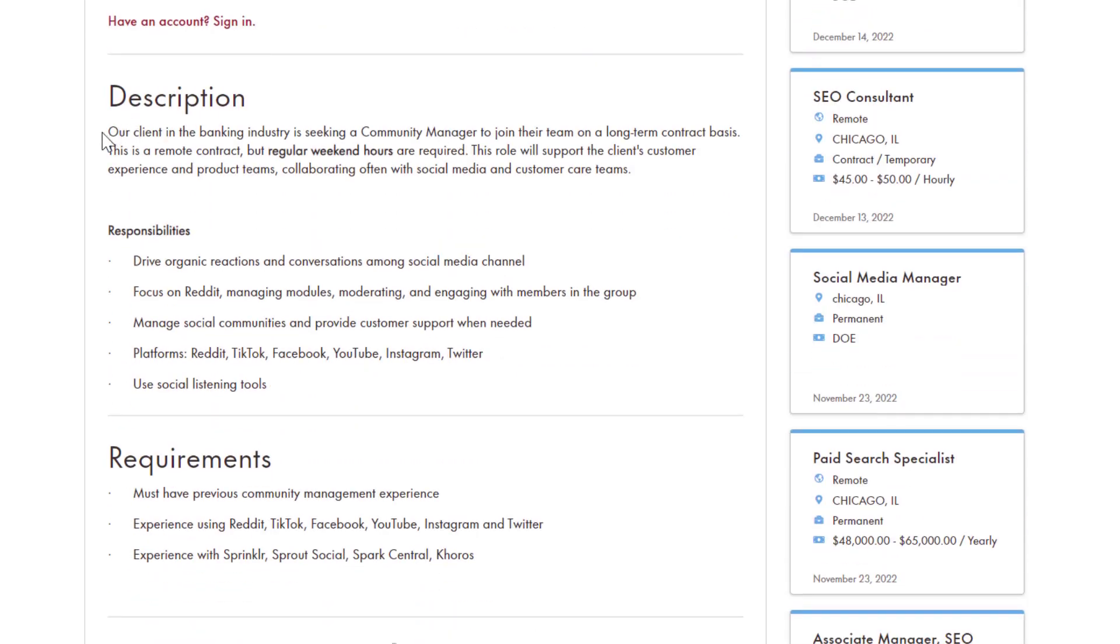The client in the banking industry is seeking a community manager to join their team on a long-term contract basis. This is a remote contract, but regular weekend hours are required. This role will support the client's customer experience and product teams, collaborating often with social media and customer care teams.